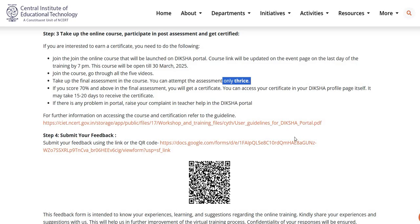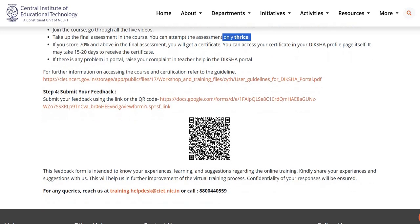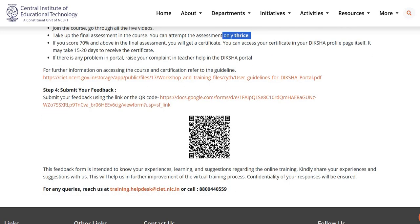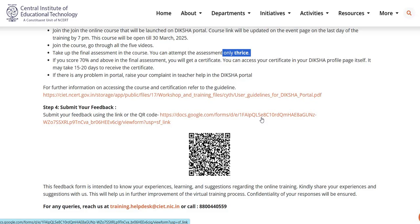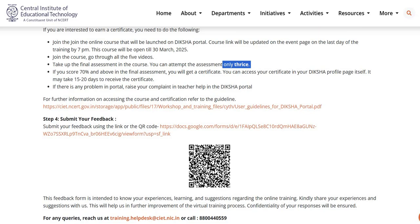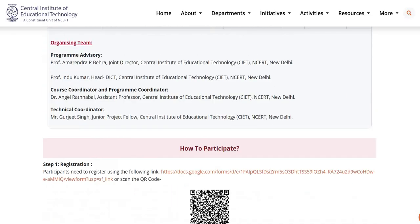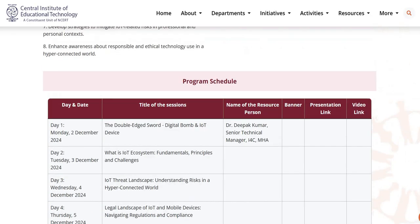Step 4: Submit your feedback. Participants can submit their feedback using the given link or by scanning the given QR code. This link is also provided in the description box of this video. The feedback form is intended to capture your experiences, learnings, and suggestions regarding this online training.